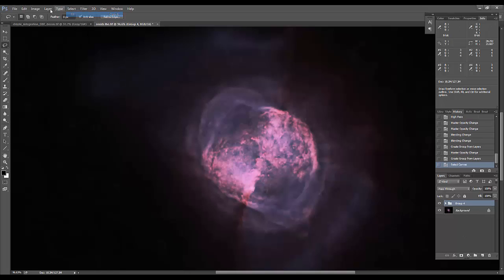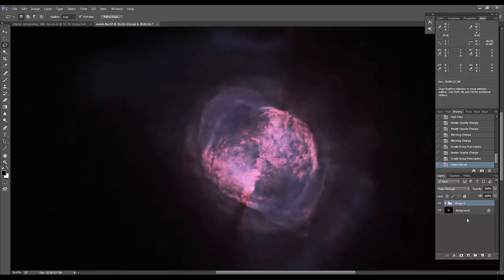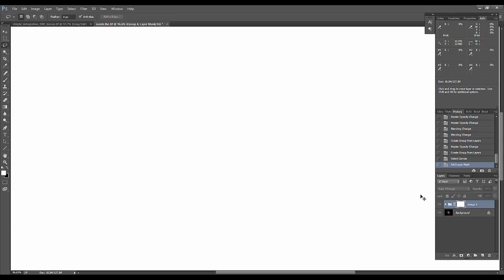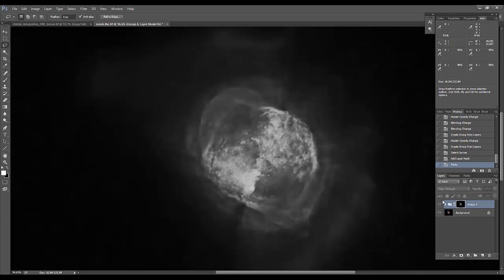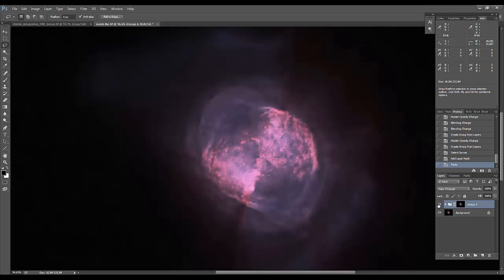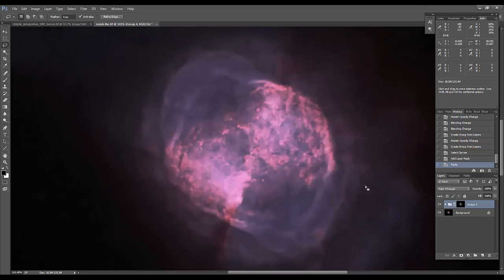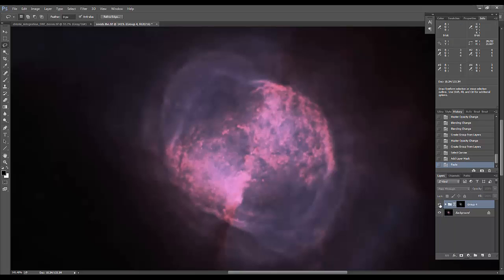Then I like to do a select all, edit, copy merged, and I like to use this image as my mask. And what you can see, and this is pretty robust across many different types of images, it's just a pretty subtle sharpening effect.